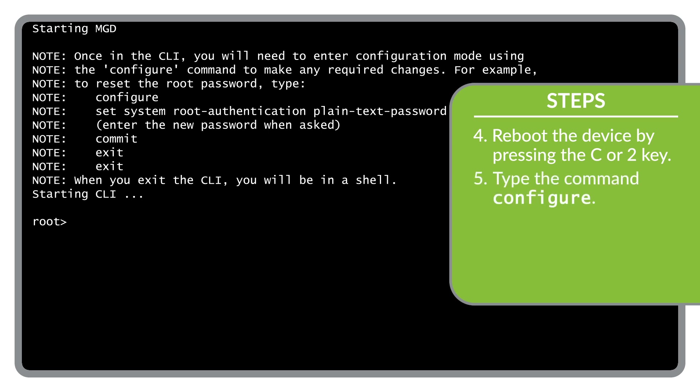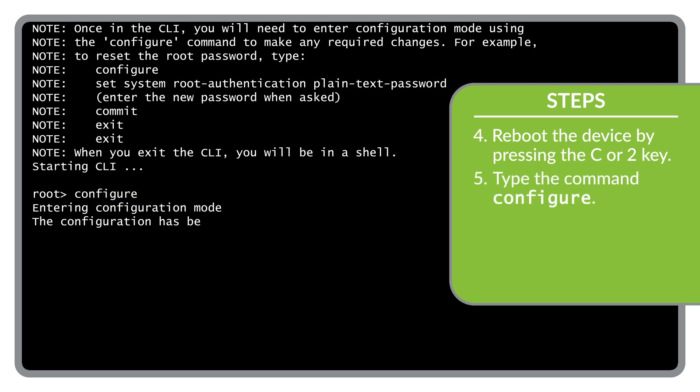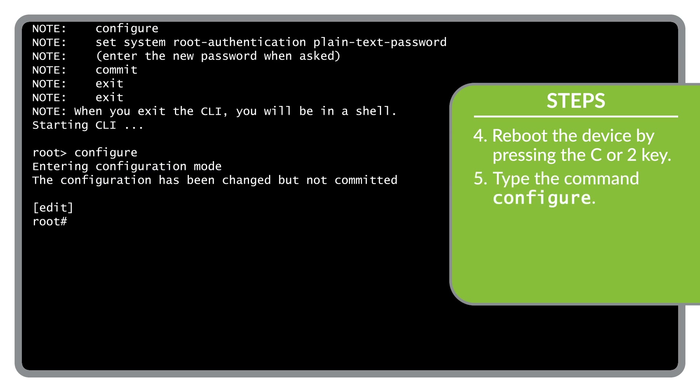Next, type the configure command to enter configuration mode in the CLI.